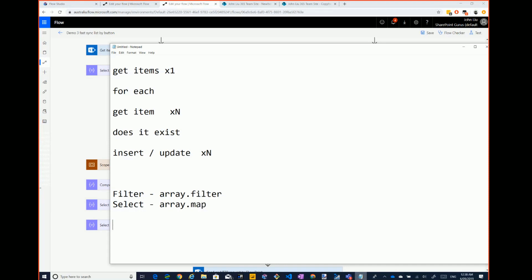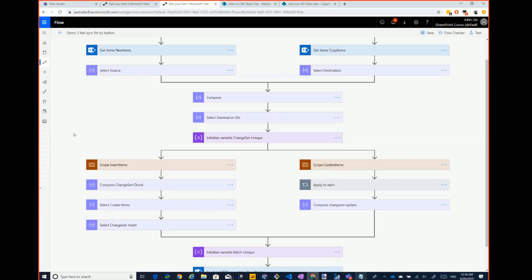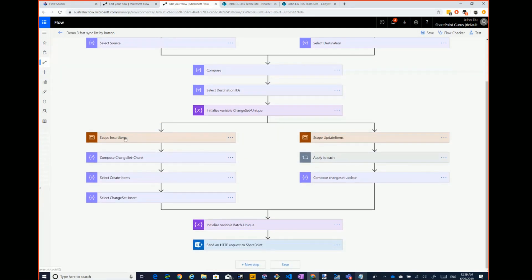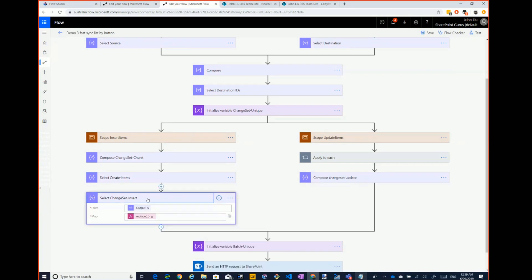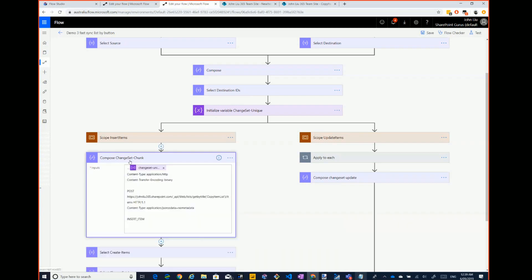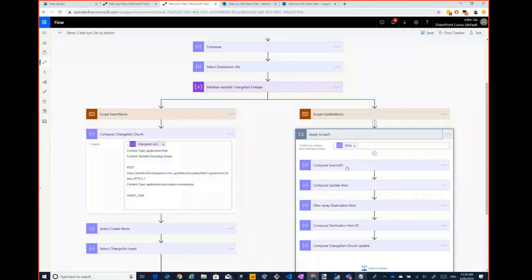So in general in Flow, you're trying to use the data operations to trim down your array as quickly as you can. Within these two operations I do a bit of union — I figure out what's new and what needs to be updated. And then basically the trick to both the insert and the update is here.